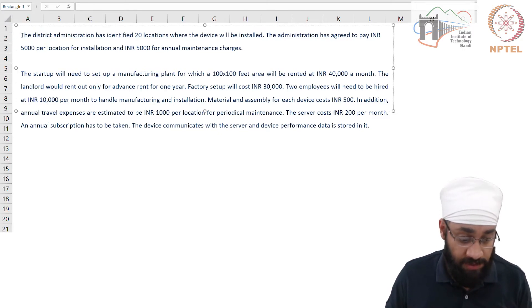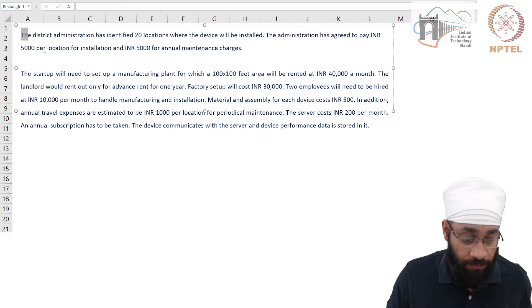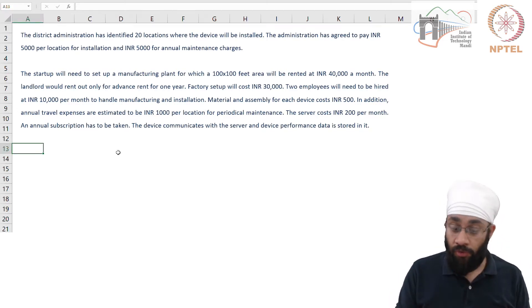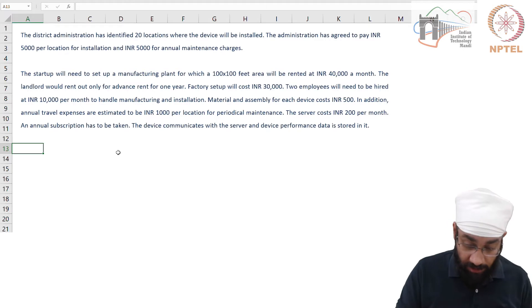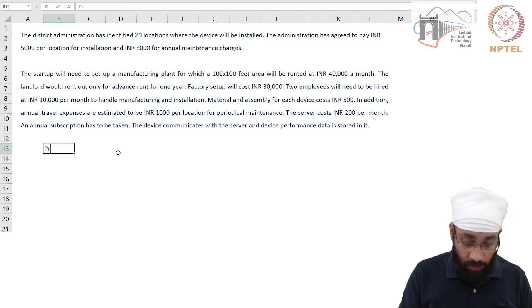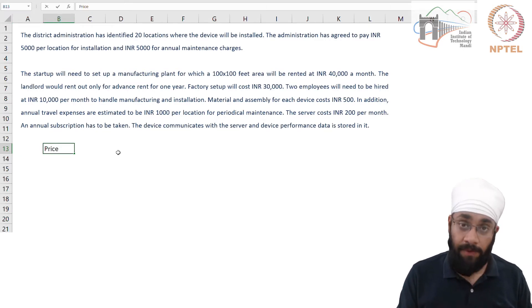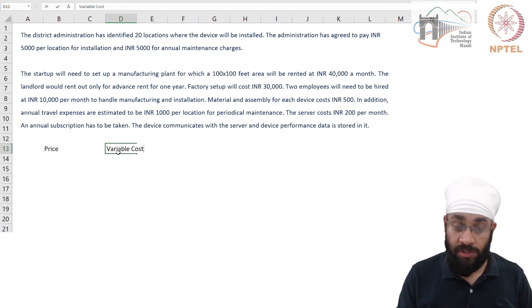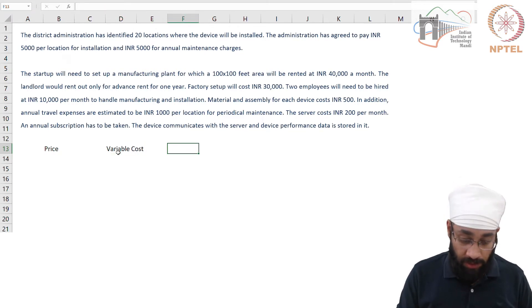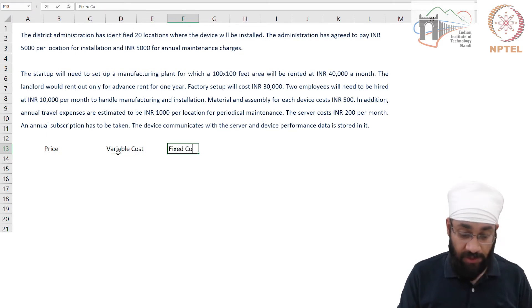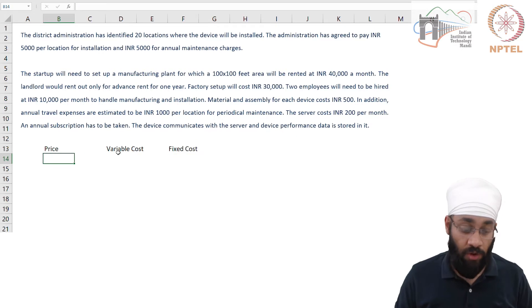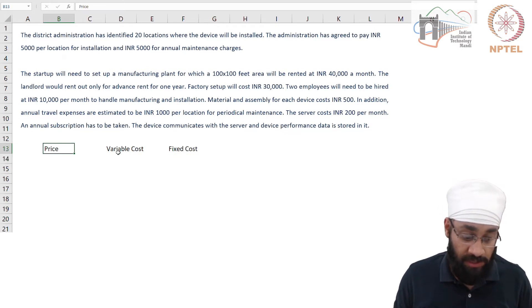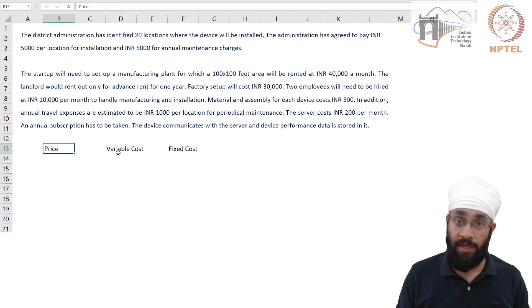The basic numbers we always look at: number one, we are interested in price per unit; we are interested in the variable cost per unit; and we want to know the fixed cost. If you know all of this, then we can do the rest of the things — the basic model is in place.